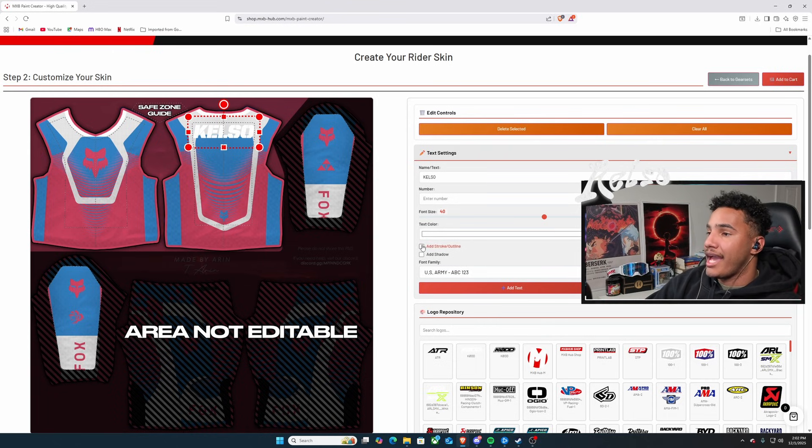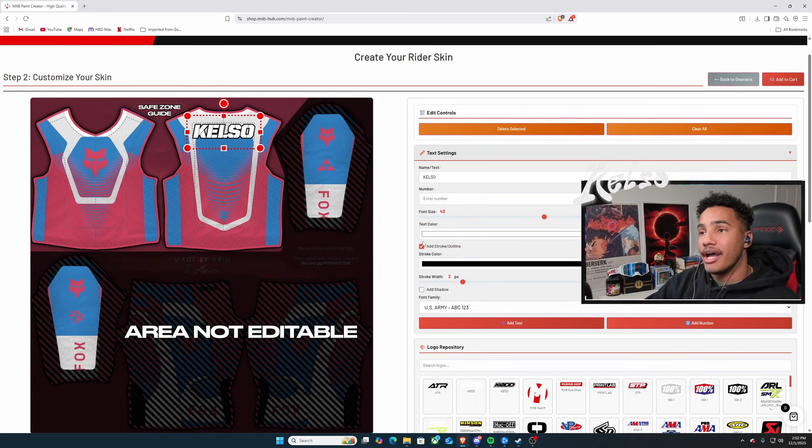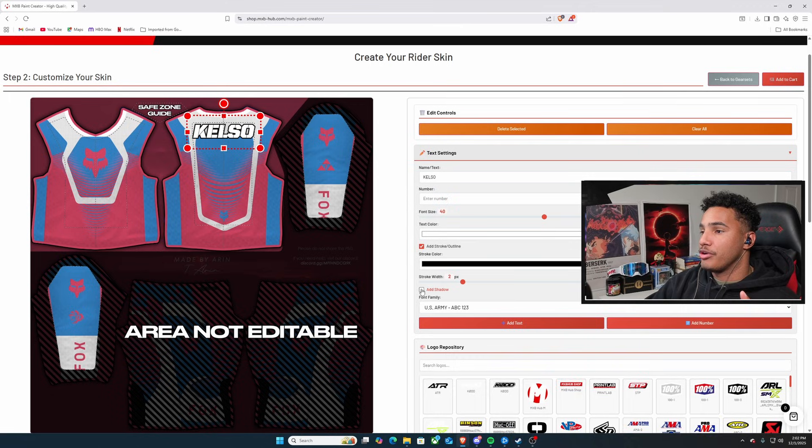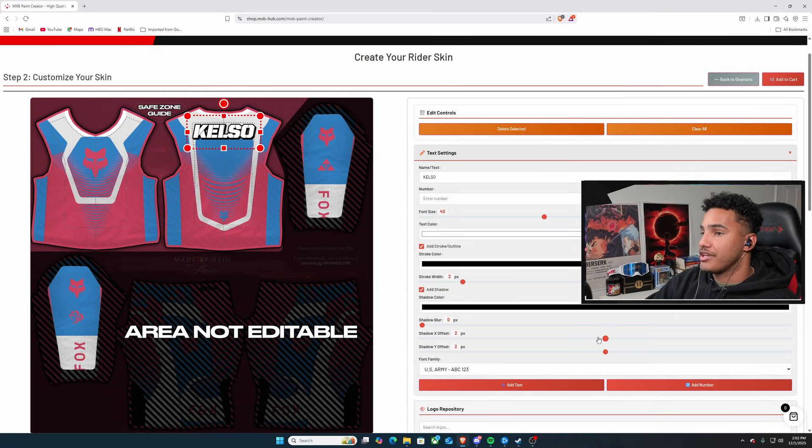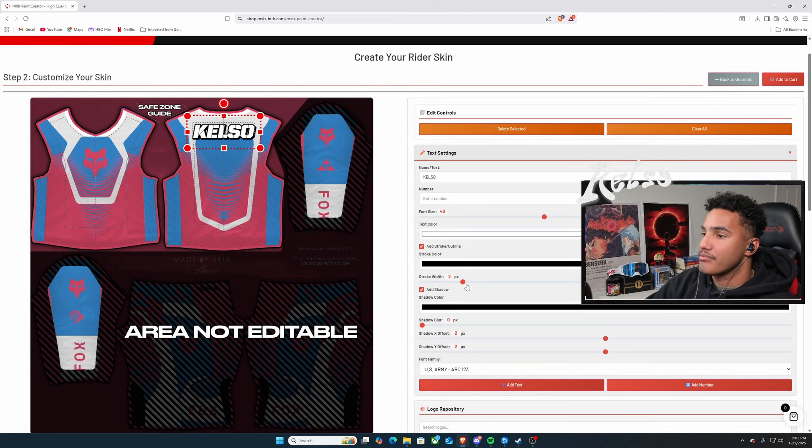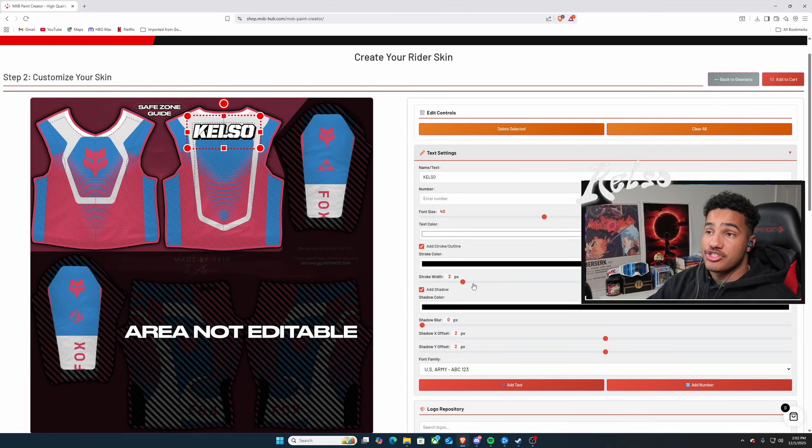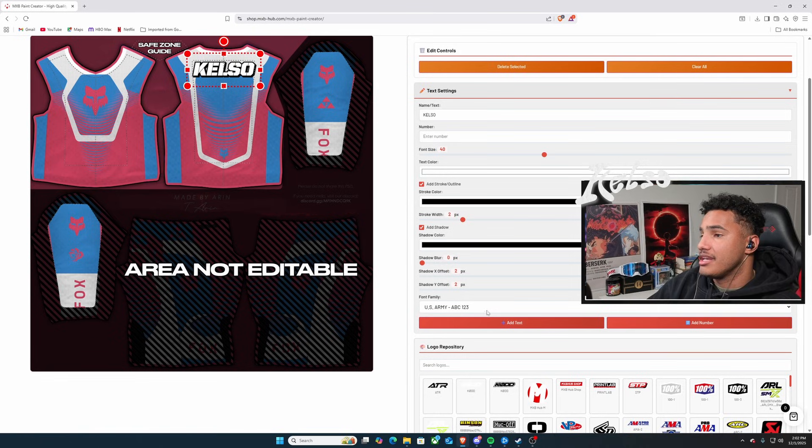And boom, we have it there. We can add a stroke to it where it kind of outlines and gives it a spot. We can also add a shadow. And we can really play with the shadow, see how far we want it to go out. And then we can see how far we want the stroke width. I think this is just fine to start us out. Easy peasy.